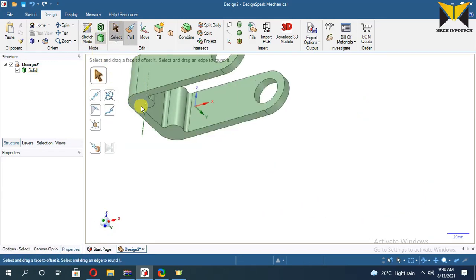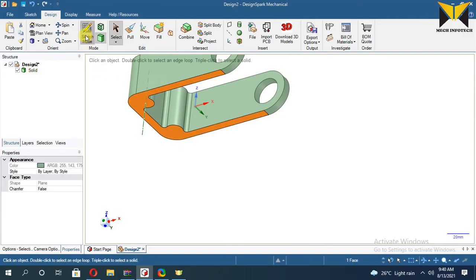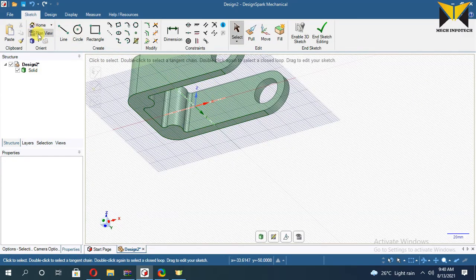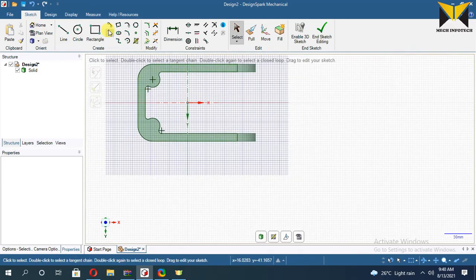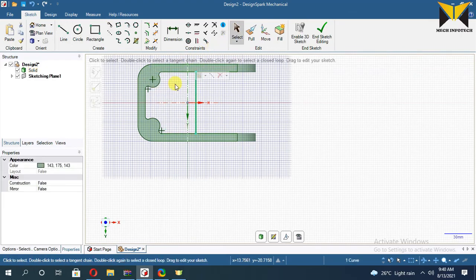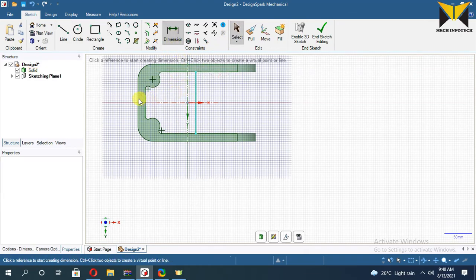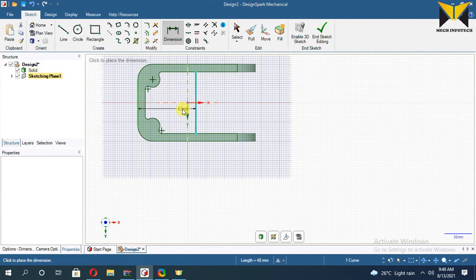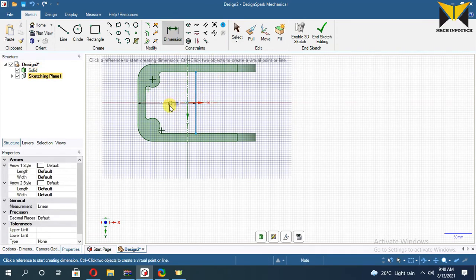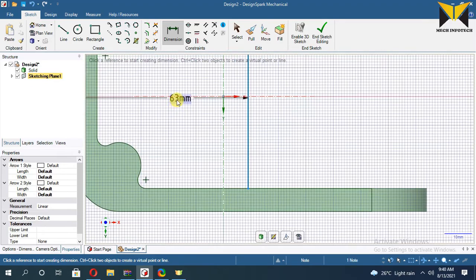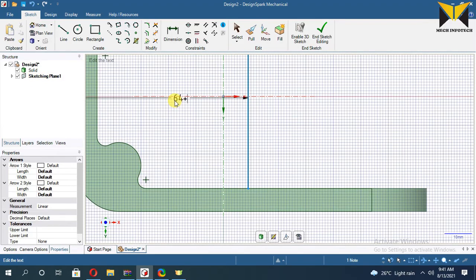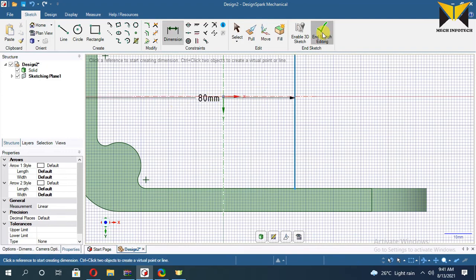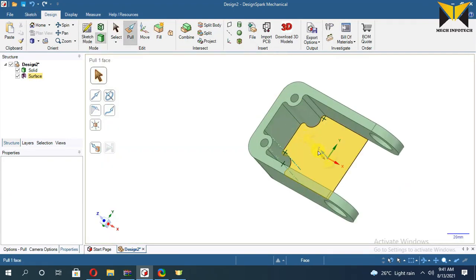Now select this face. Select Sketch Mode. Now create a line and select Dimension. Change this dimension — this is 64 plus 16. Now end the sketch. Now apply Pull — this length is 40 minus 32.